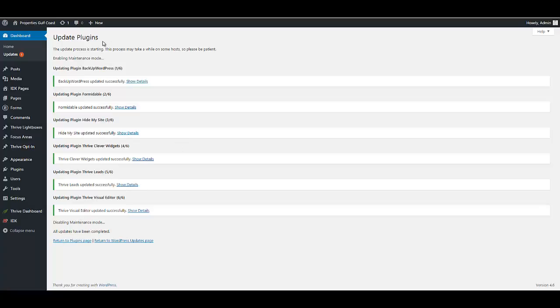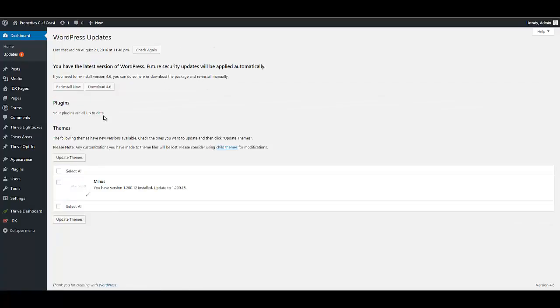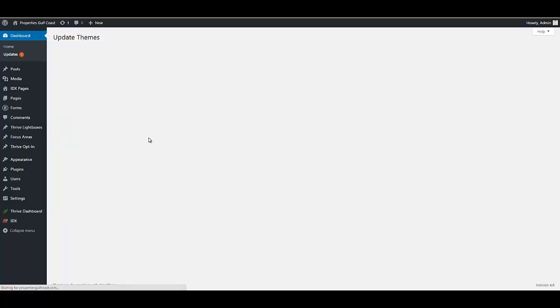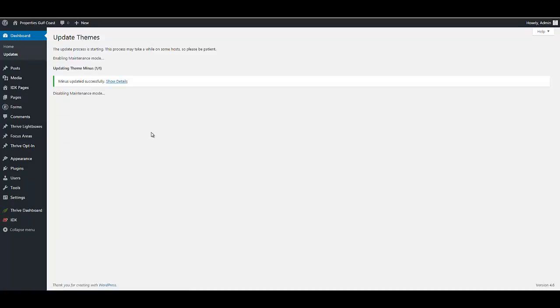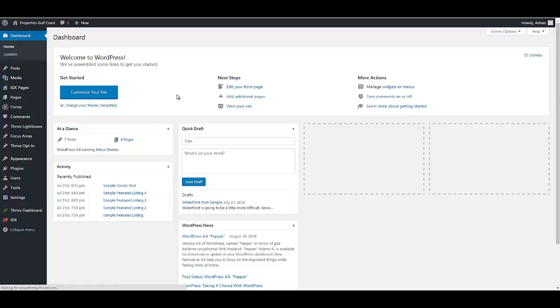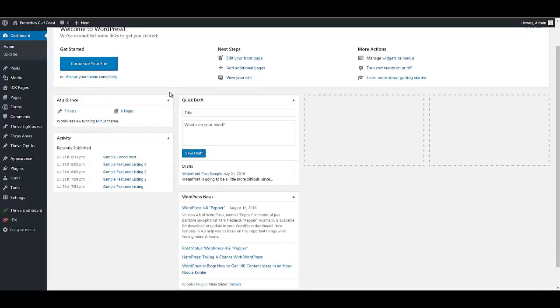This is the plugin part. You'll notice we still have one more update - that's the theme. Pretty much any time you update your WordPress installation, you'll have plugin and theme updates as well, because there'll be minor changes for compatibility issues. When you first log into your dashboard, you'll see a brief overview of what's going on.